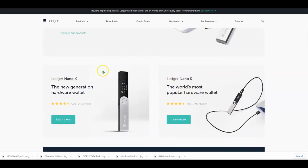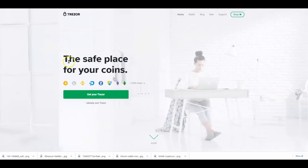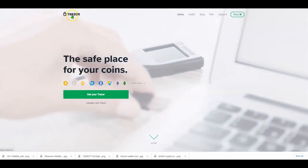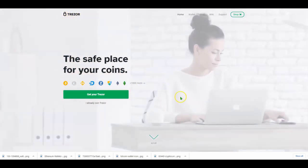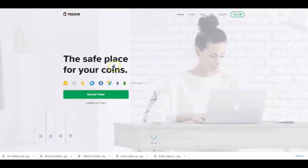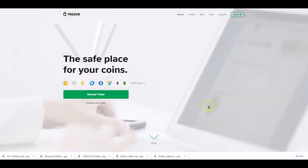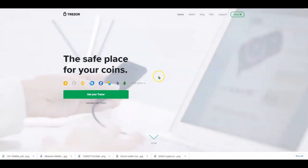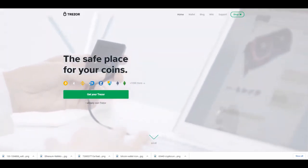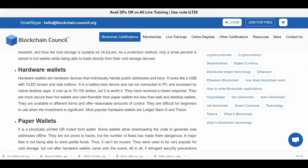This is what a hardware wallet looks like — it's a USB. There's also another one by Trezor. That's what a hardware wallet is: storing your crypto offline.